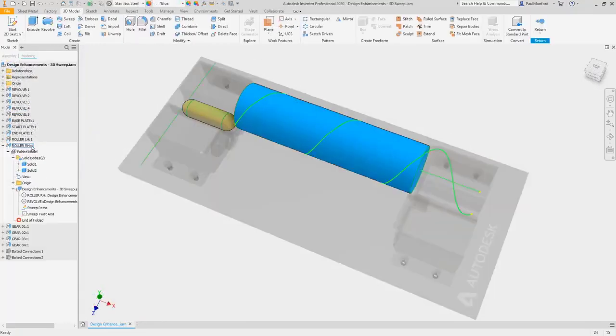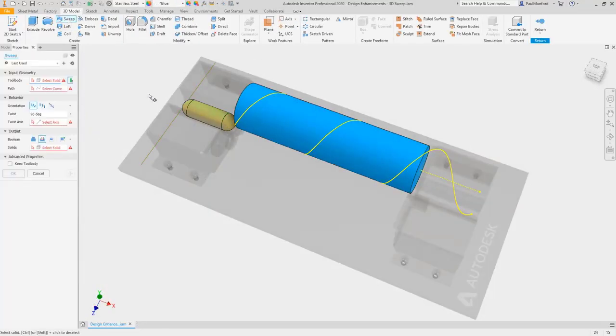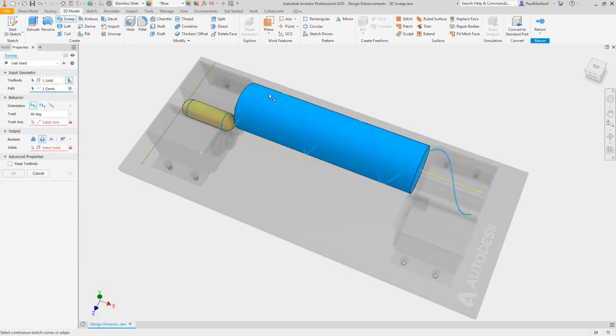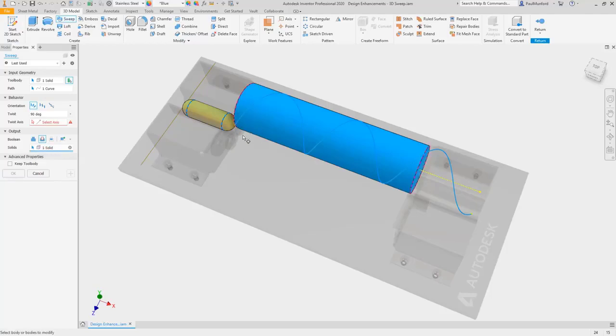The sweep command has also been improved with the ability to add or remove geometry by sweeping a solid along a path. Select a solid to act as your tool body and a path to sweep along.